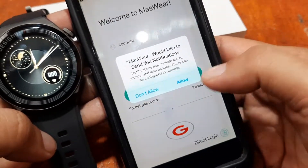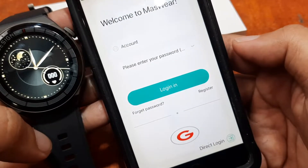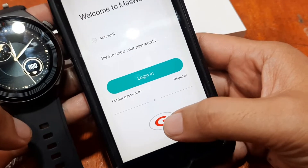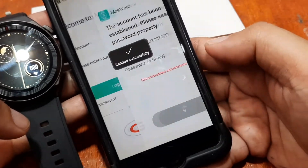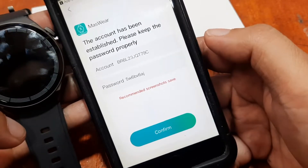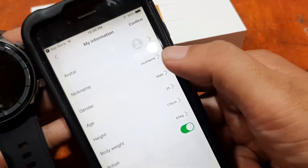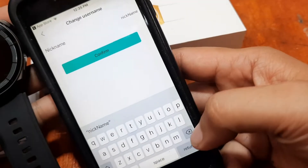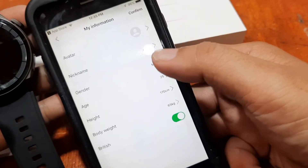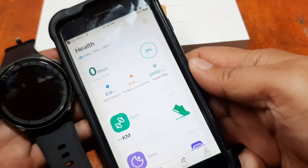The developer is Shenzhen United Power Technology. Open the app — 'the best assistant for sports.' Massware requests access to your location and other permissions. You have the option to either register or log in using your Google account. In our case we use the direct login, set a password, confirm it, and add a nickname.